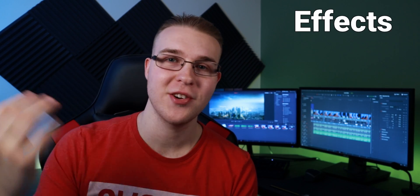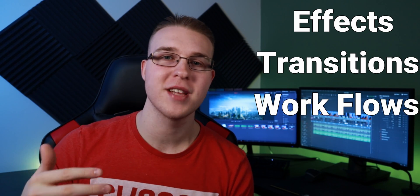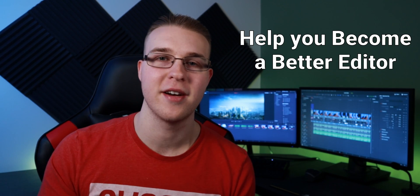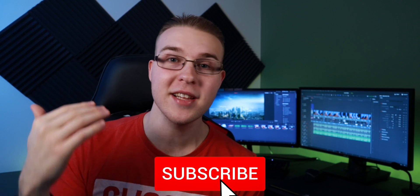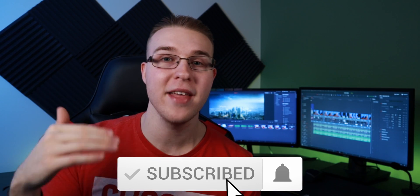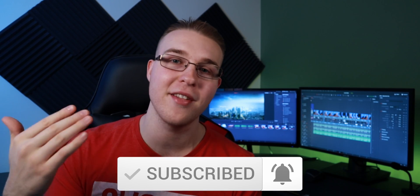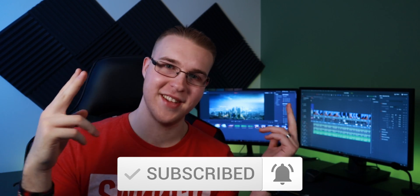But first, if you're new here, my name is Billy Ripka and I make weekly DaVinci Resolve tutorials about different effects, transitions, and other workflows that'll help you become a better editor. So if you want to level up your editing skills, click the subscribe button and the bell notification to stay up to date on the newest videos, but let's get into this.